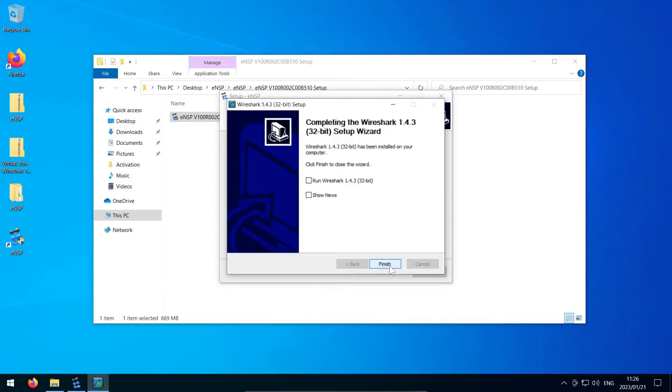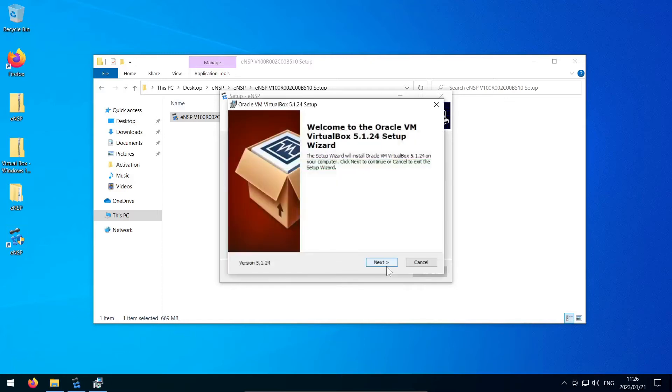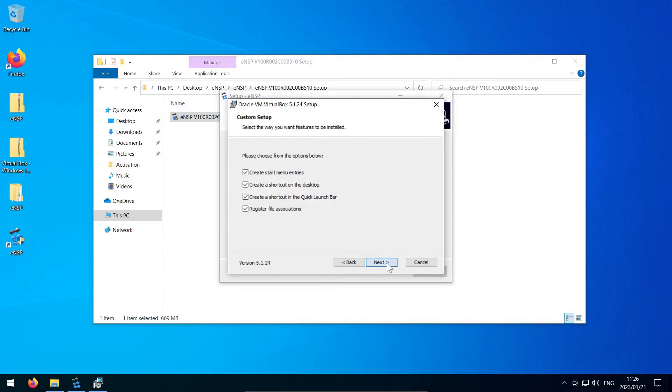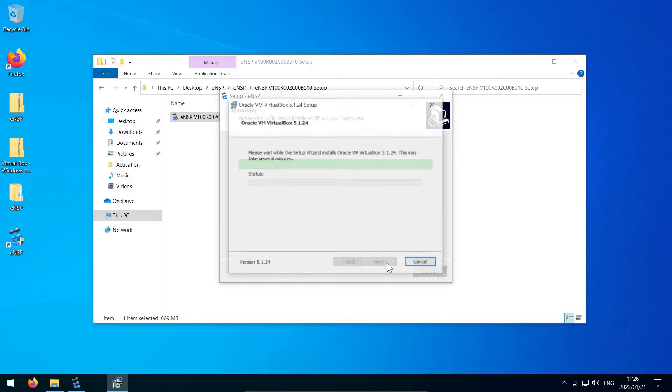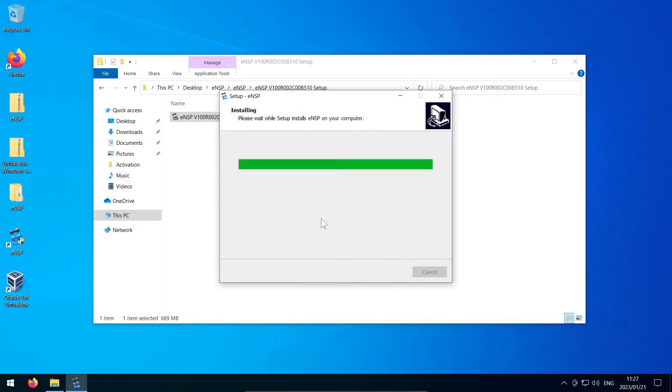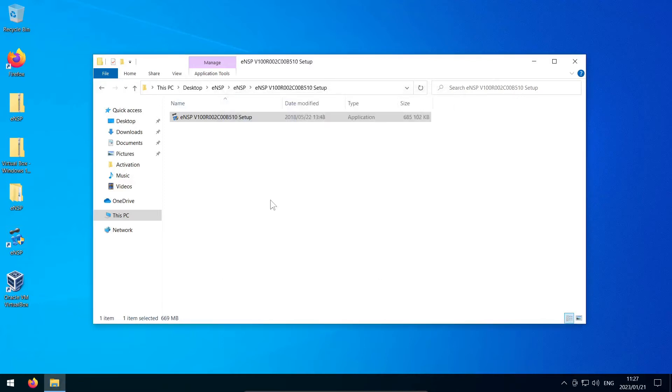Then comes VirtualBox. It might open underneath other windows sometimes, so just keep an eye on your taskbar in case that happens. Again, we'll pick the defaults, and once it finishes, you'll probably want to uncheck the option to start it. We'll check on it later. All right, now we should be at the end of this ENSP version 1.2 installer wizard. I suggest unchecking the launch and show update log for now. We'll do this later.